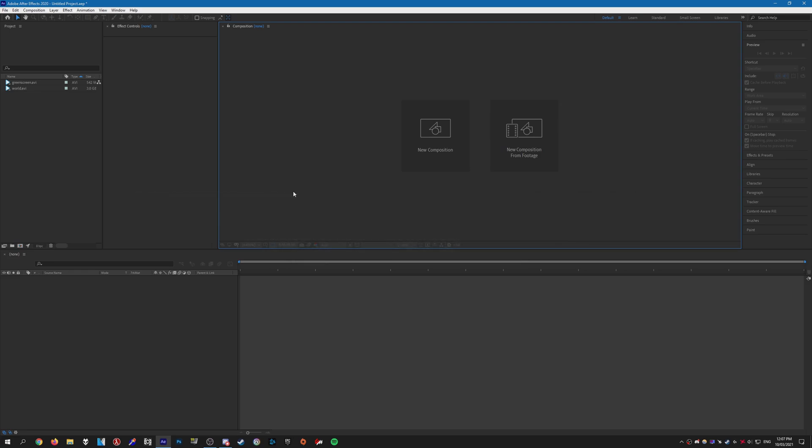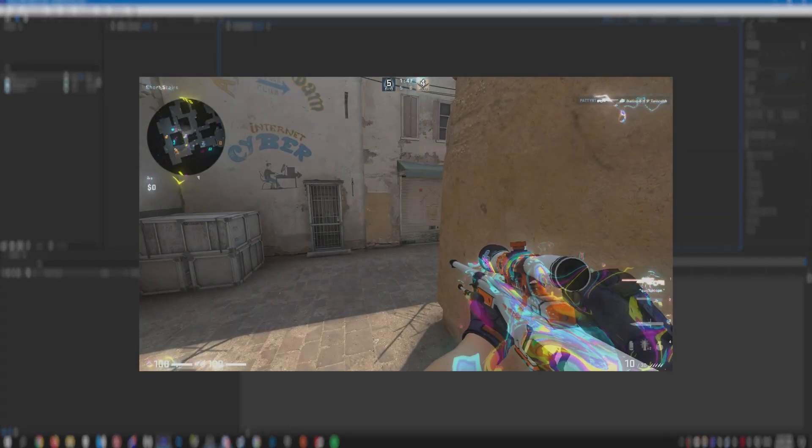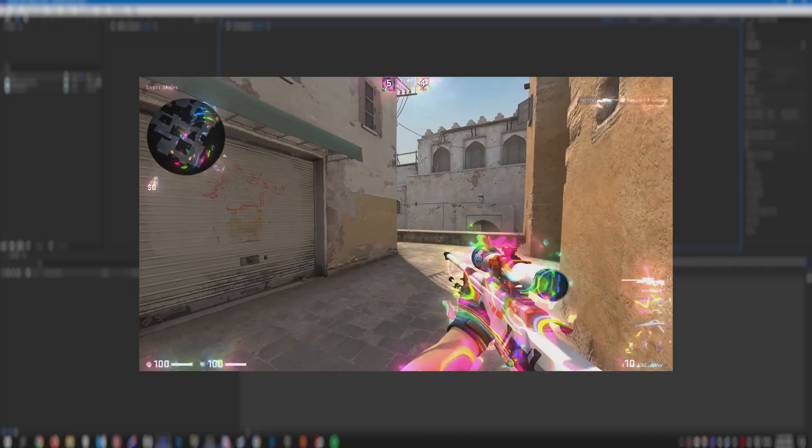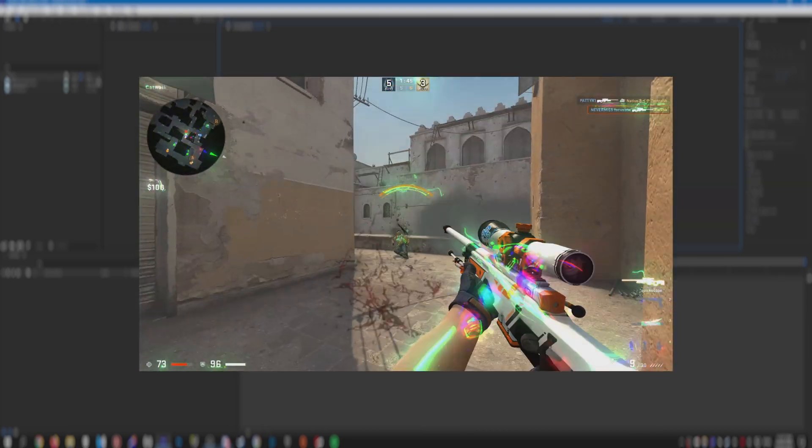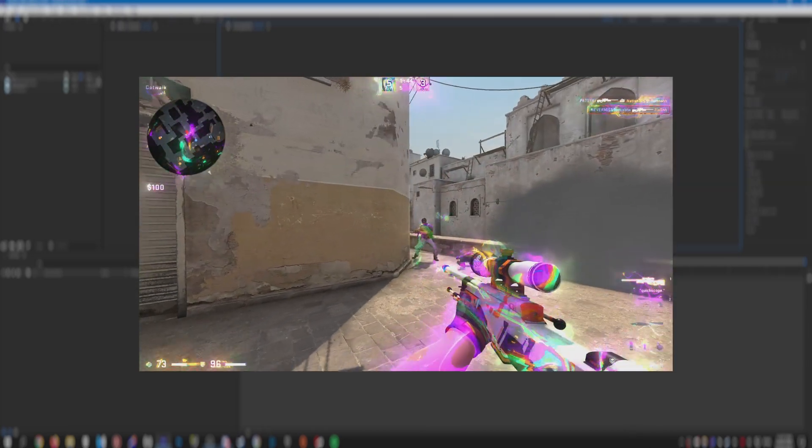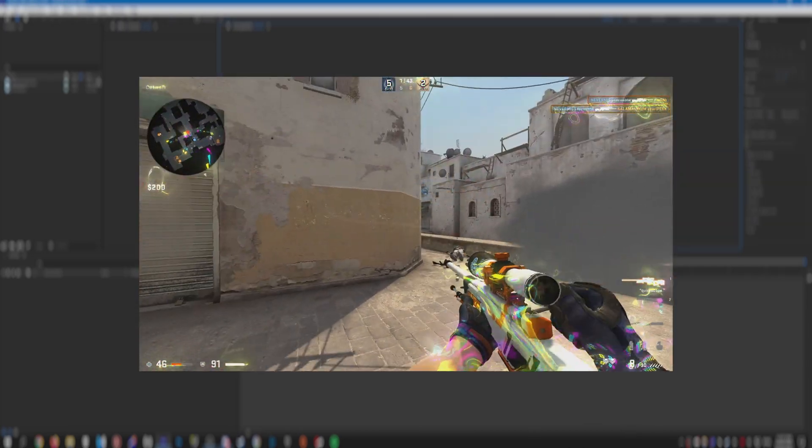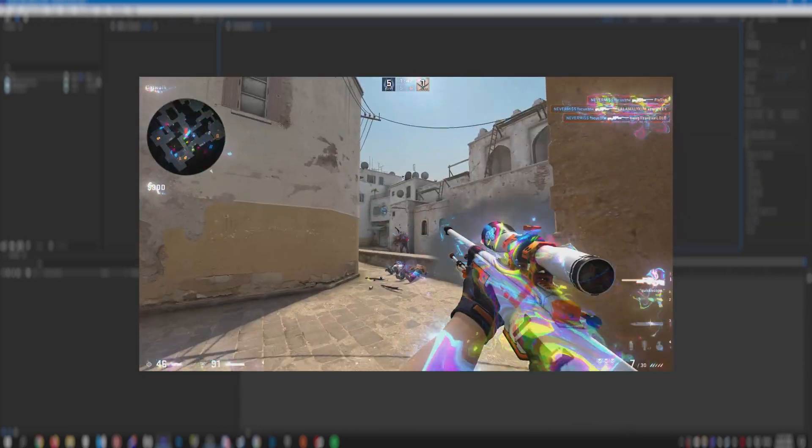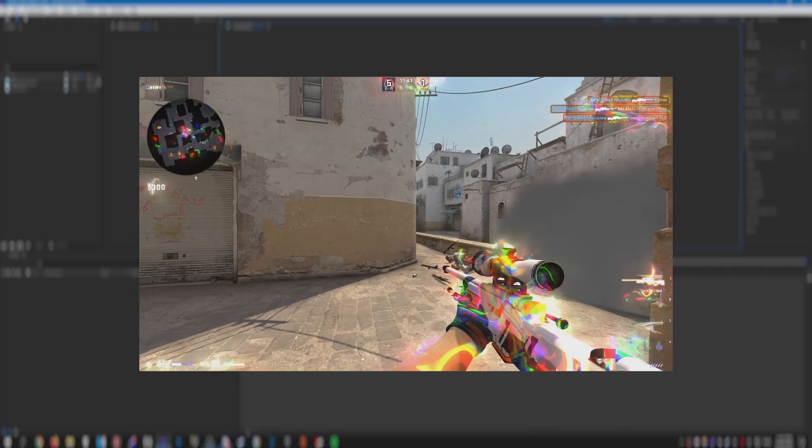Hello everybody, welcome to another CS:GO editing tutorial. In this tutorial, I'm going to show you how to make this effect that you're seeing on screen now—sort of like an RGB wave effect that you can apply to the models.